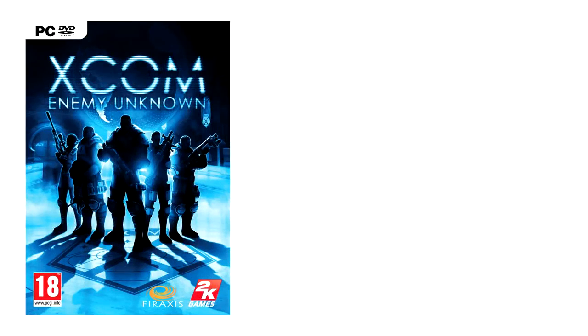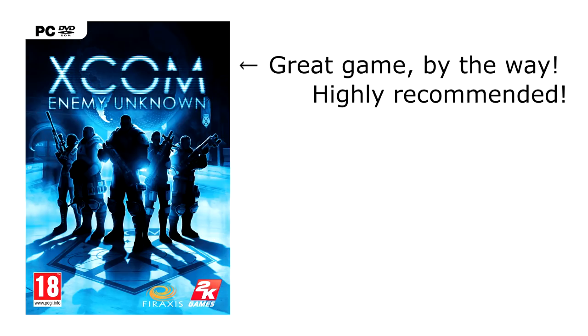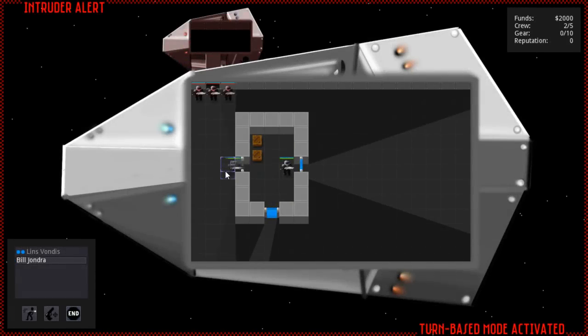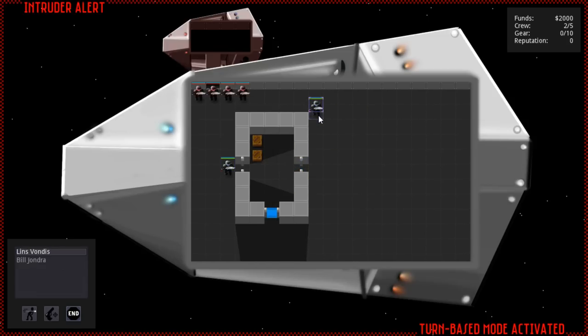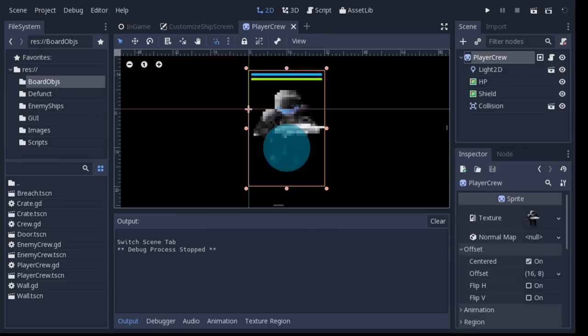I took a lot of inspiration from the XCOM games, especially Enemy Unknown, but I didn't want this to be a copy. Like XCOM, each character has a limited number of actions per turn, and you don't know where the enemies are unless you have a line of sight to them.